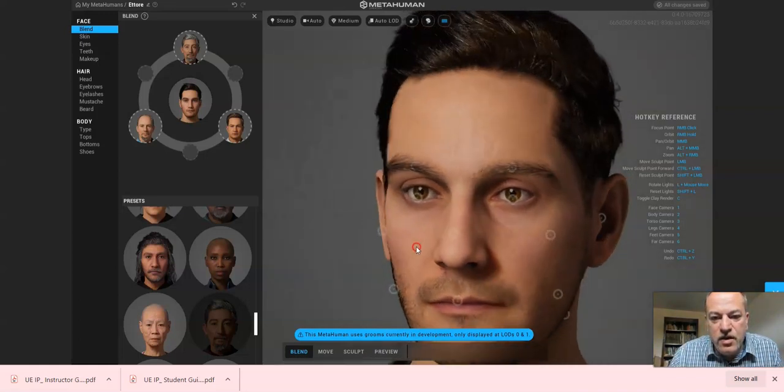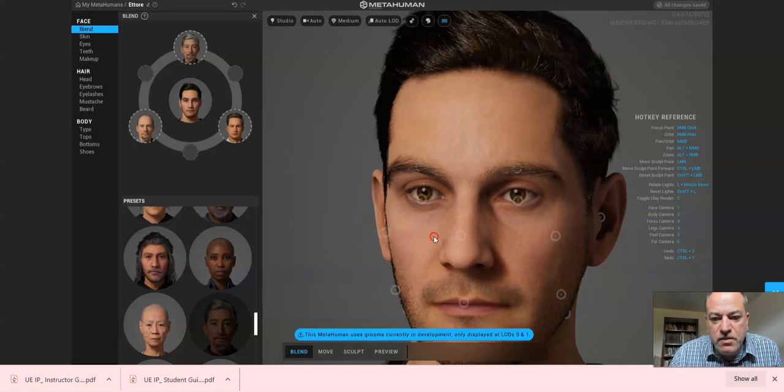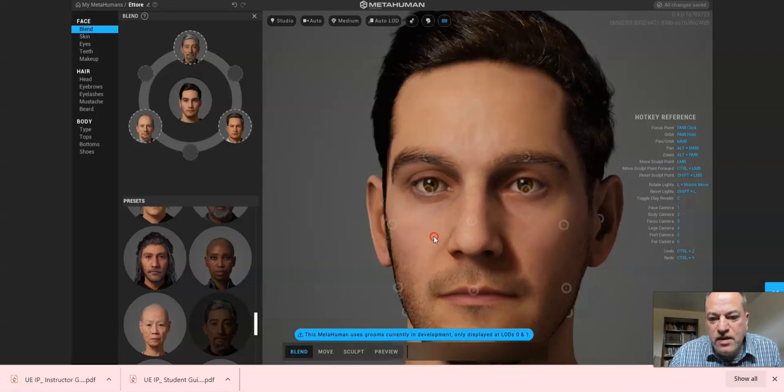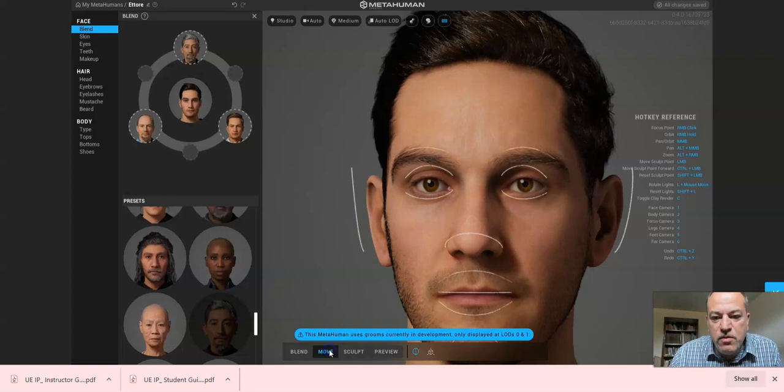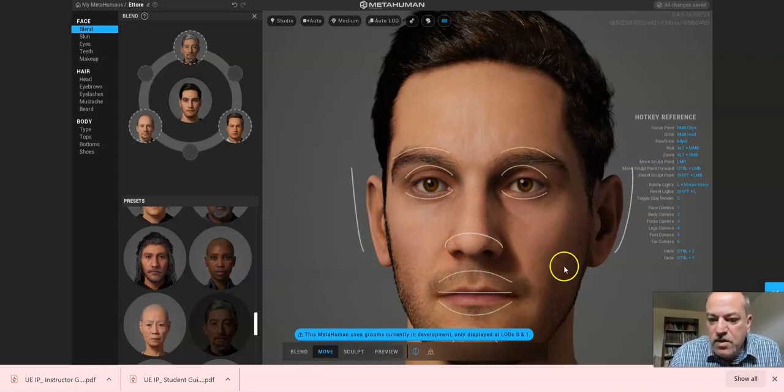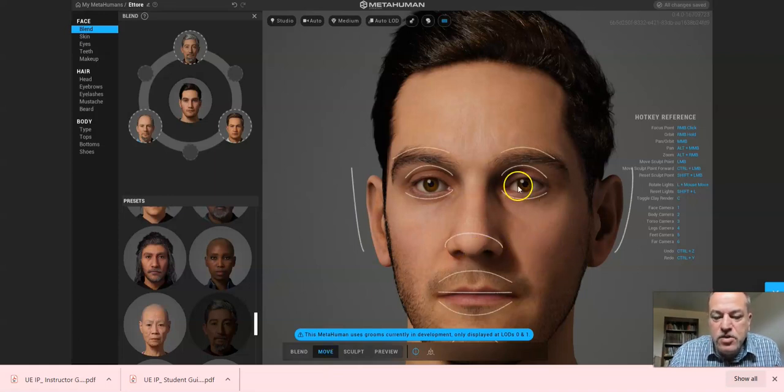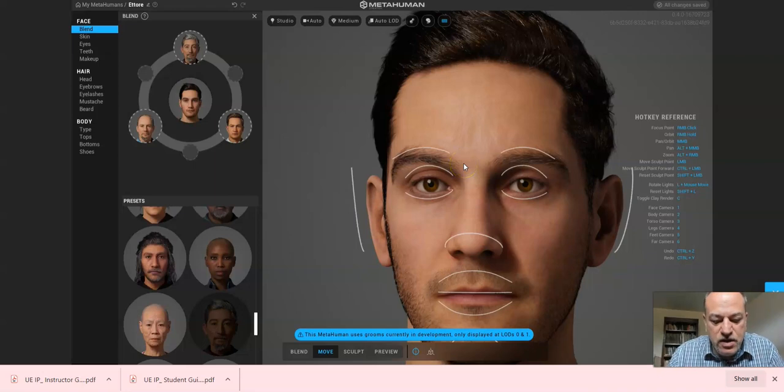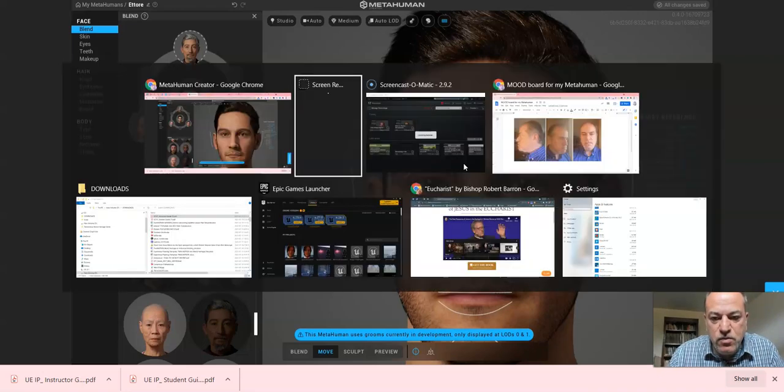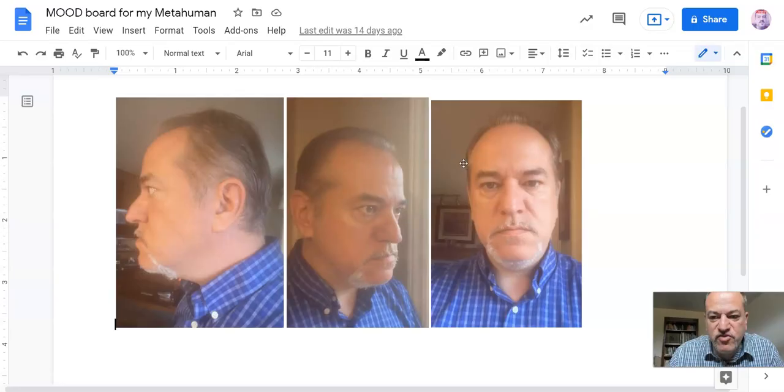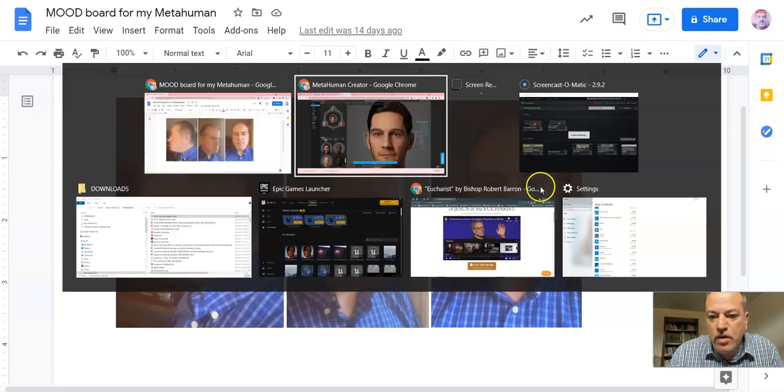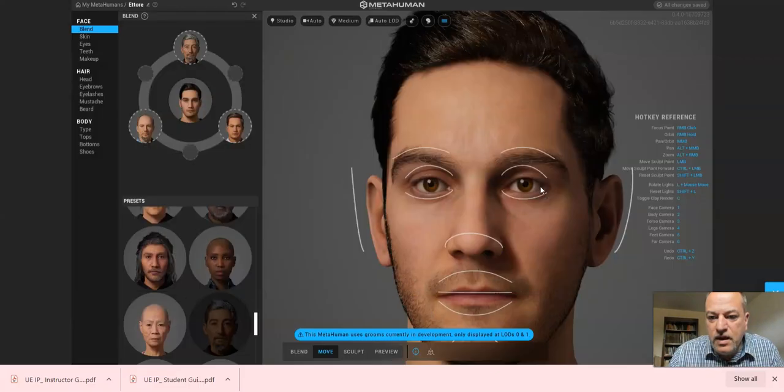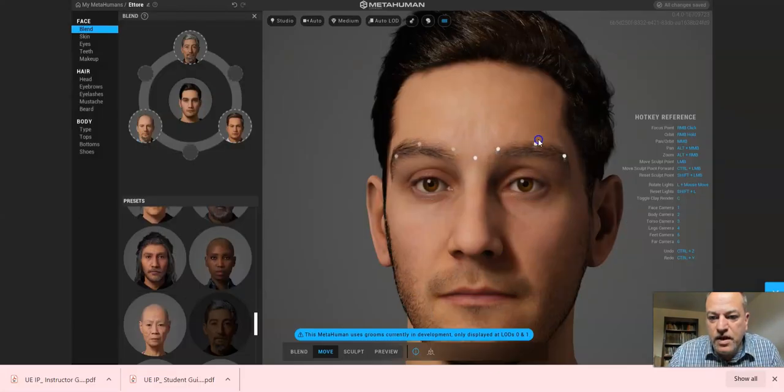I know this doesn't look like me, and even at the end you do your best, but the move and sculpt tools are really where a lot more refinement will start happening. You want to use your mood board and try to make it look a little bit more like that.